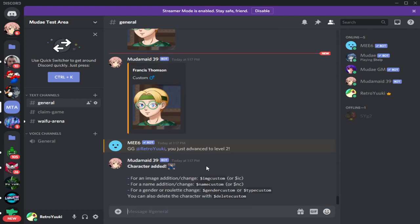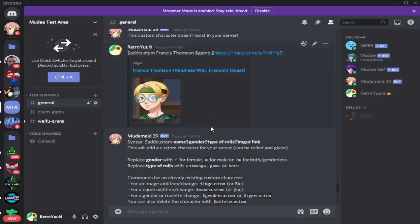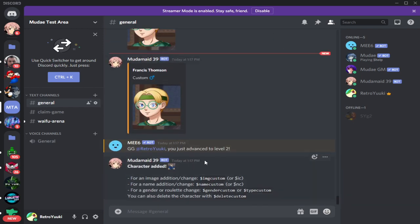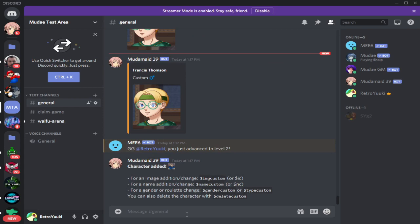So your format is: dollar sign add custom, the name of the character, the gender with the dollar sign, then what type of roles, then dollar sign for any manga or both, then dollar sign with the link of the image or character. Now, what happens if you want to add an image for an existing character? Let's have a look at that as well.